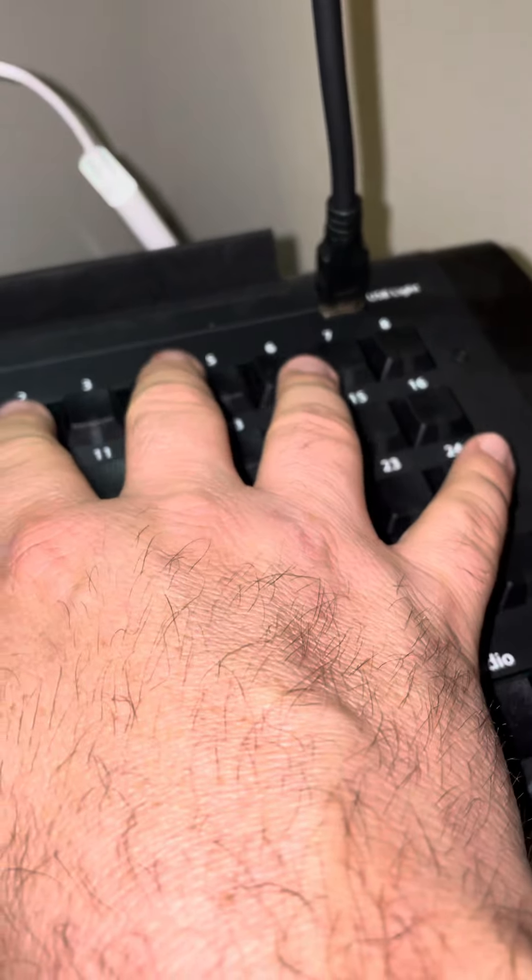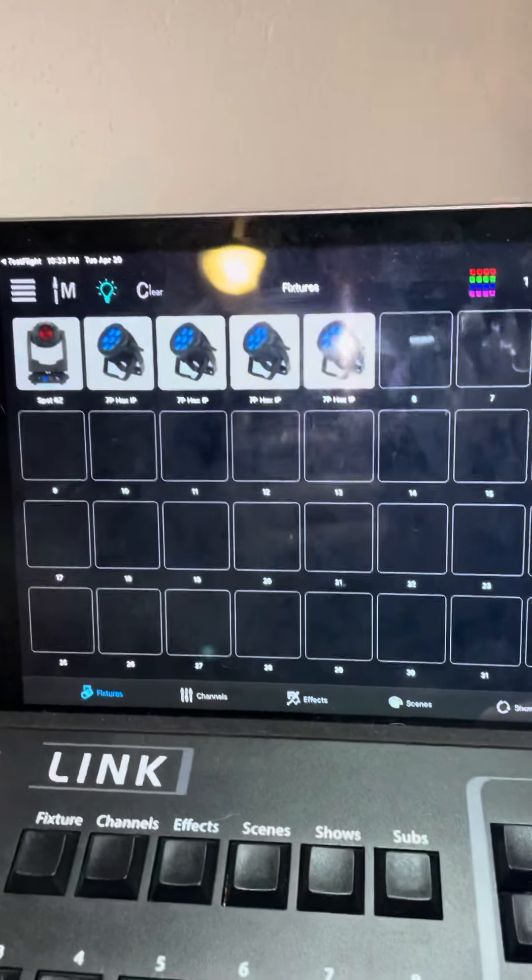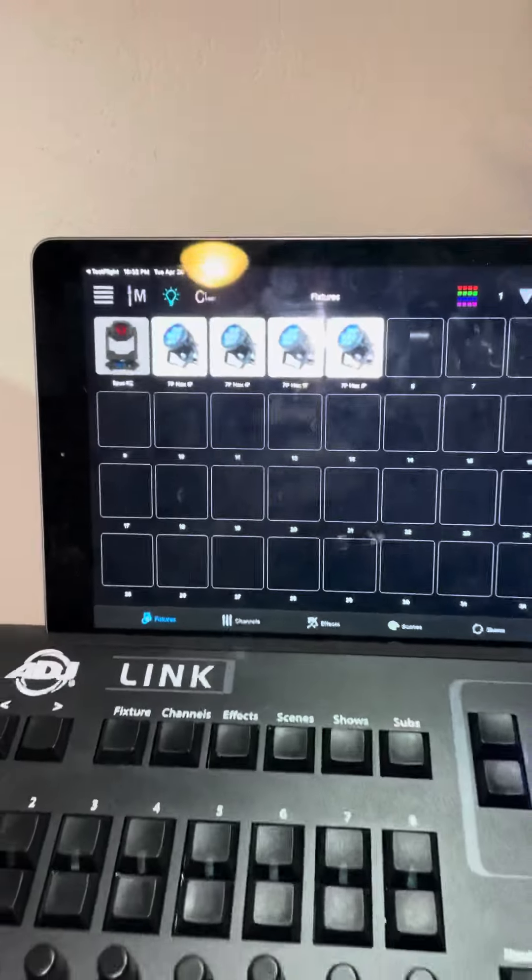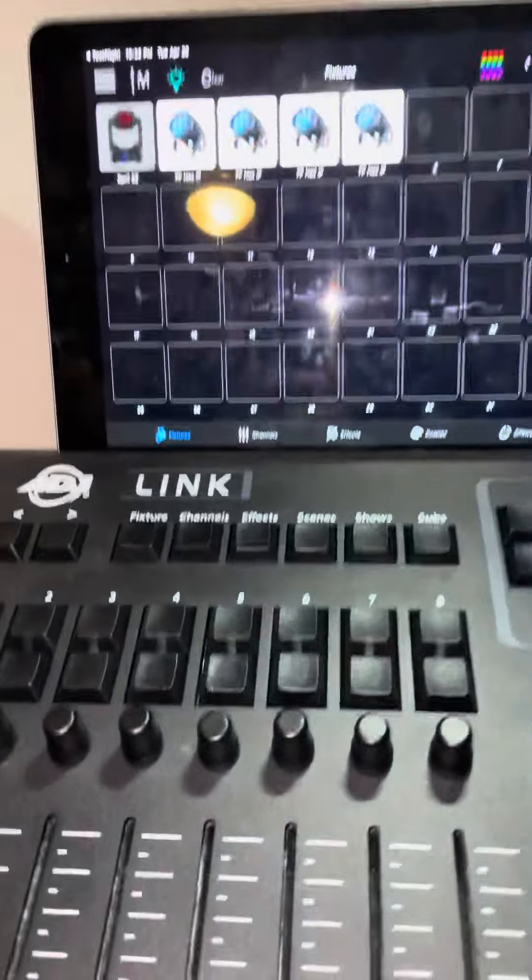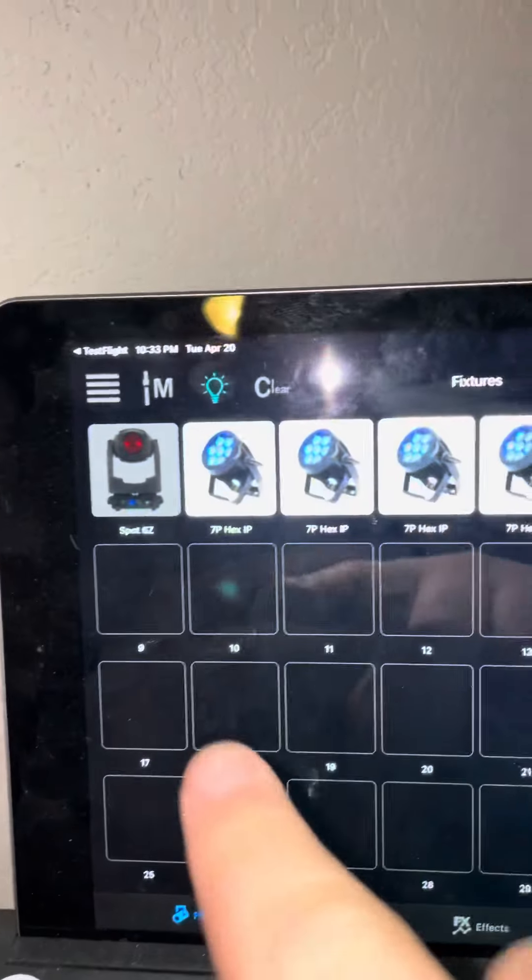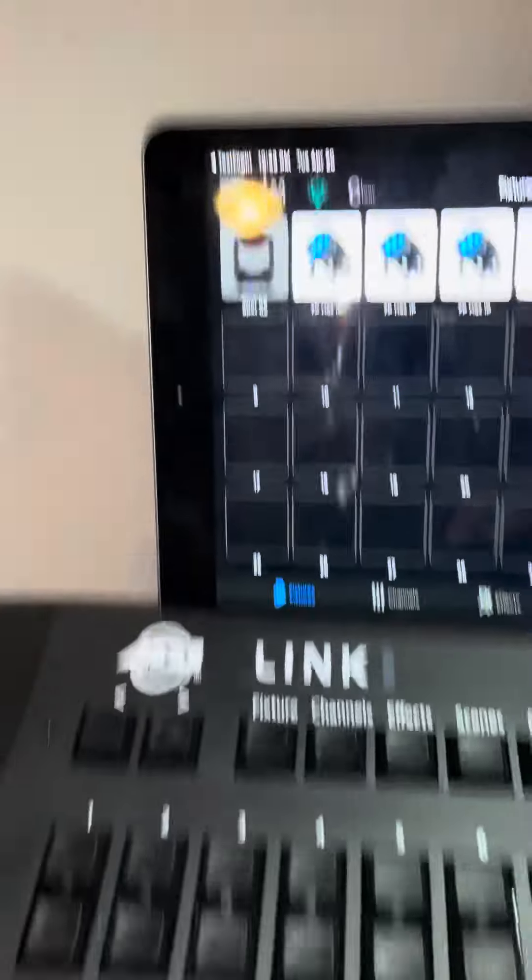So I'm going to go ahead and select fixtures two through five, which are going to be my 7P Hex IP. Now those are selected, and then if I click this button, it's a soft key.